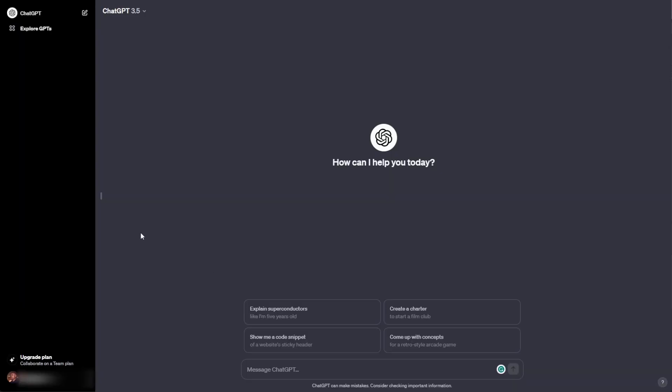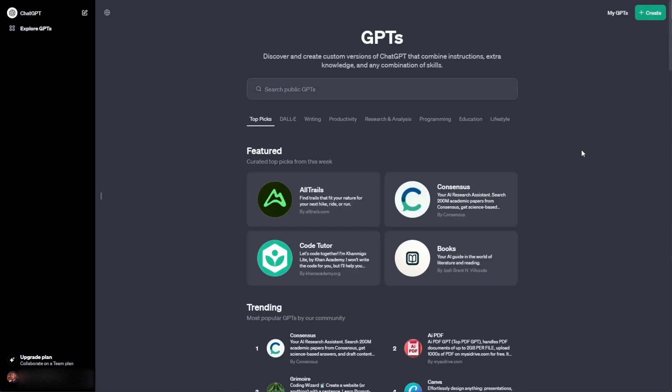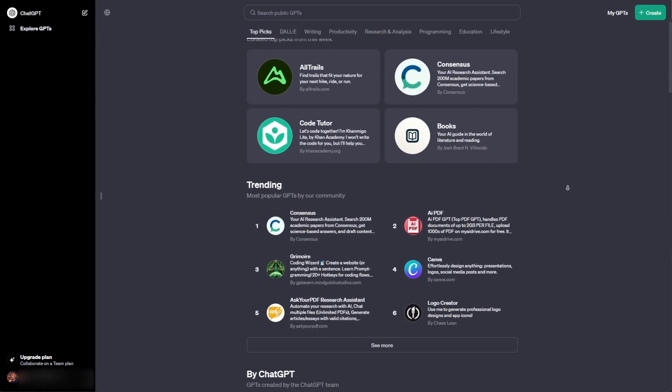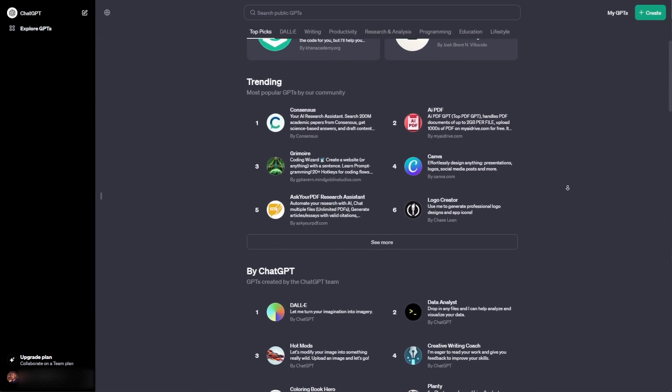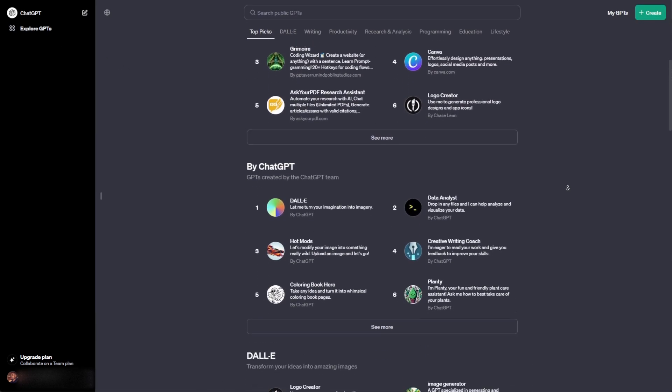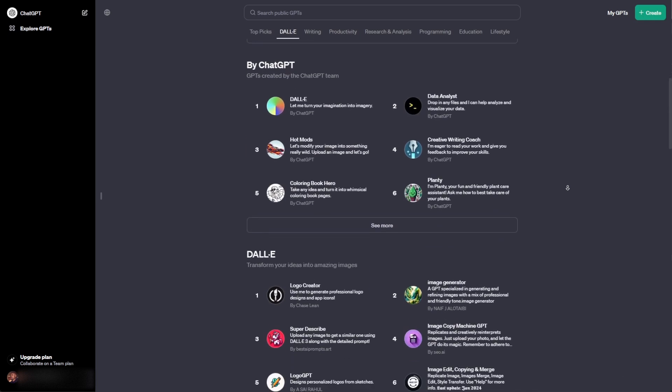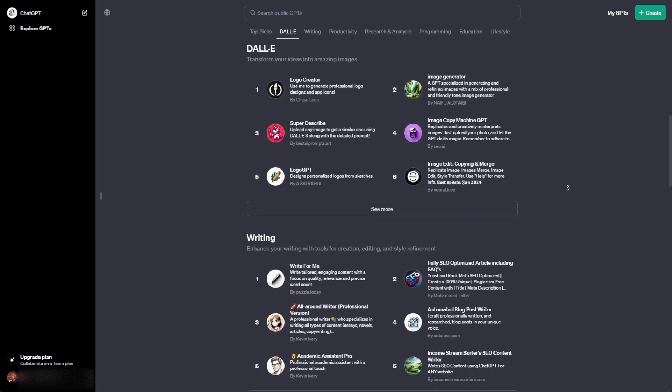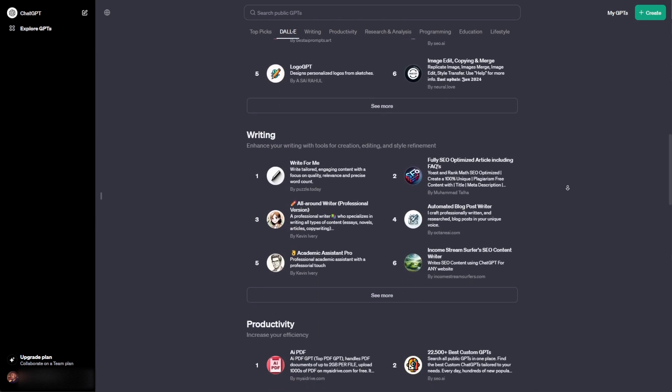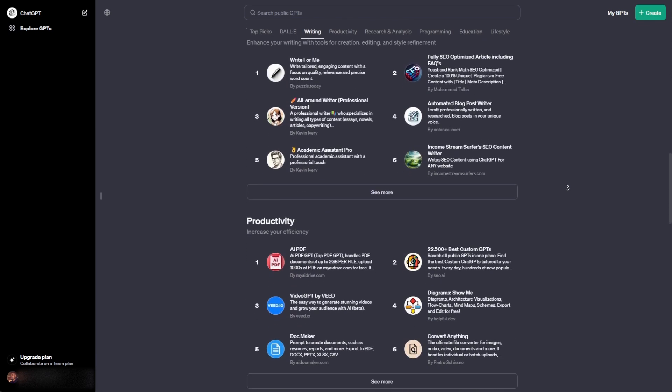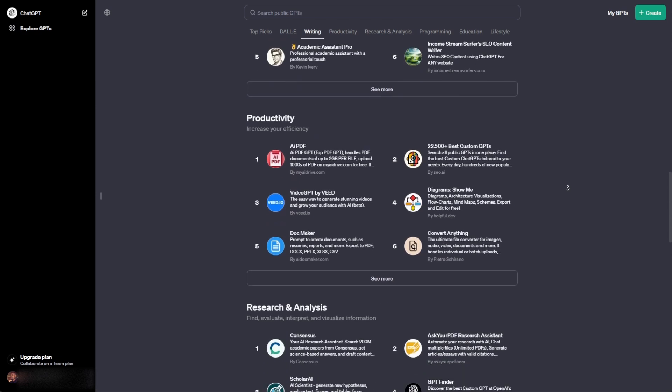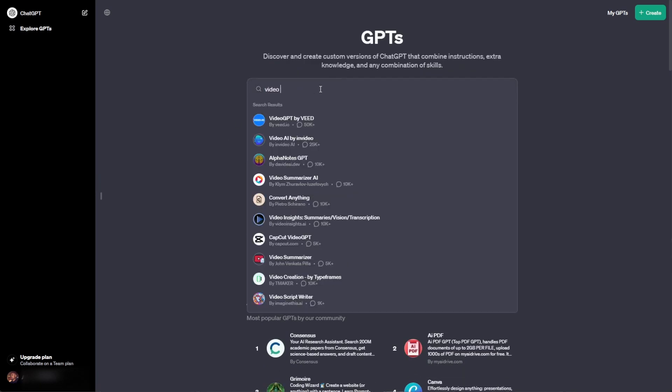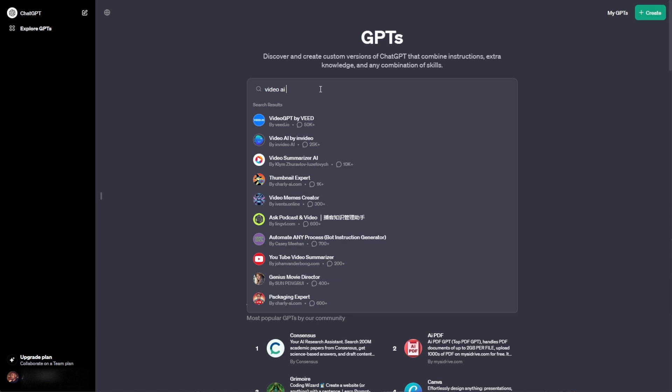So with the announcement of the much-awaited ChatGPT store, AI enthusiasts can now create with their most favorite apps and tools. As more and more tools are being AI-enabled, you can find a ton of them right here on the ChatGPT store. And what's even more interesting to see is the fact that folks at InVideo AI have their own exclusive GPT called Video AI by InVideo.